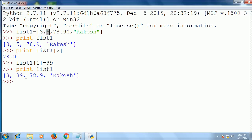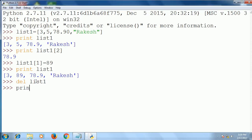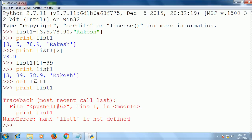You can also access the list by giving index numbers. Now you can delete the list also by using the del command — del list1. It is deleted. Now when you print it, you see that it will not be there.